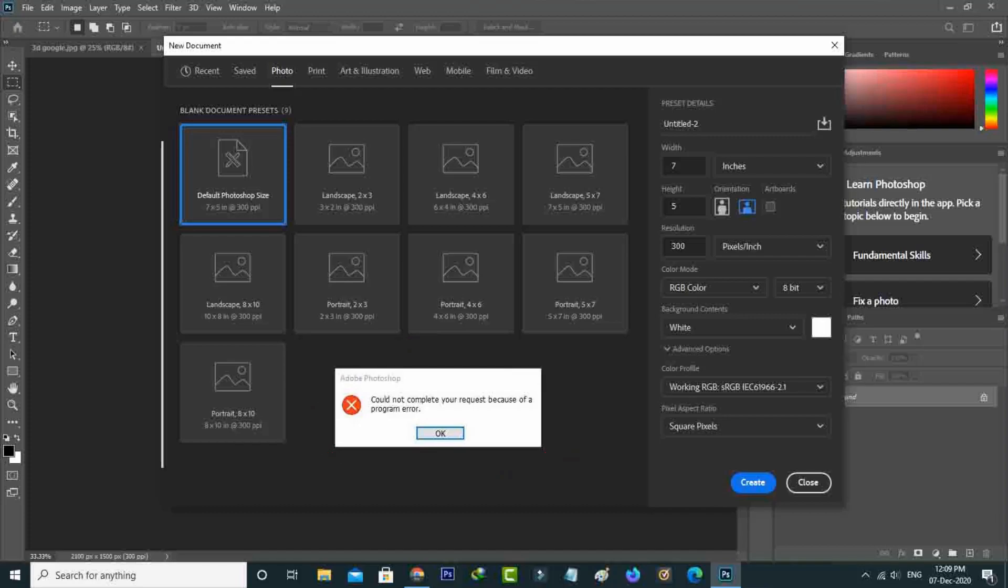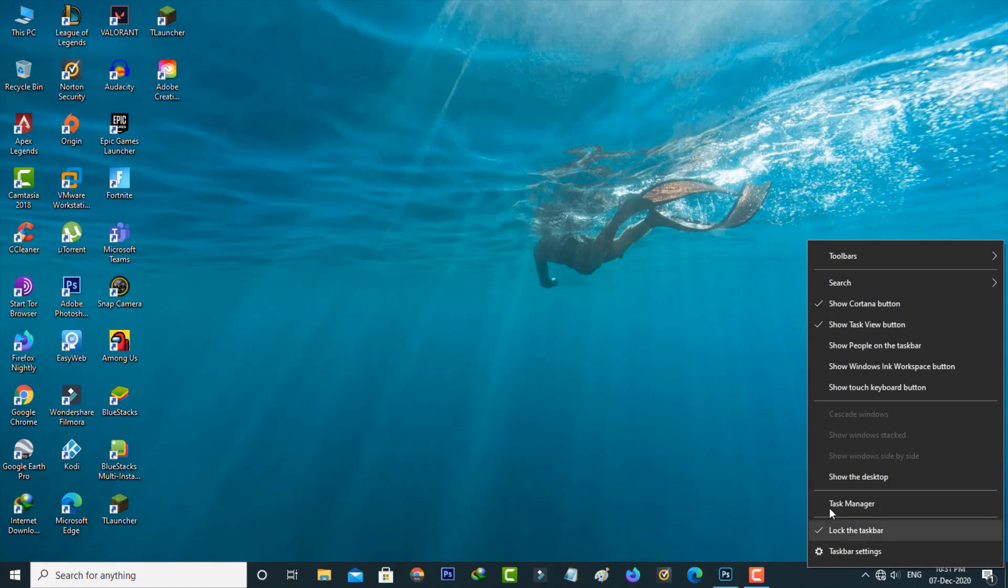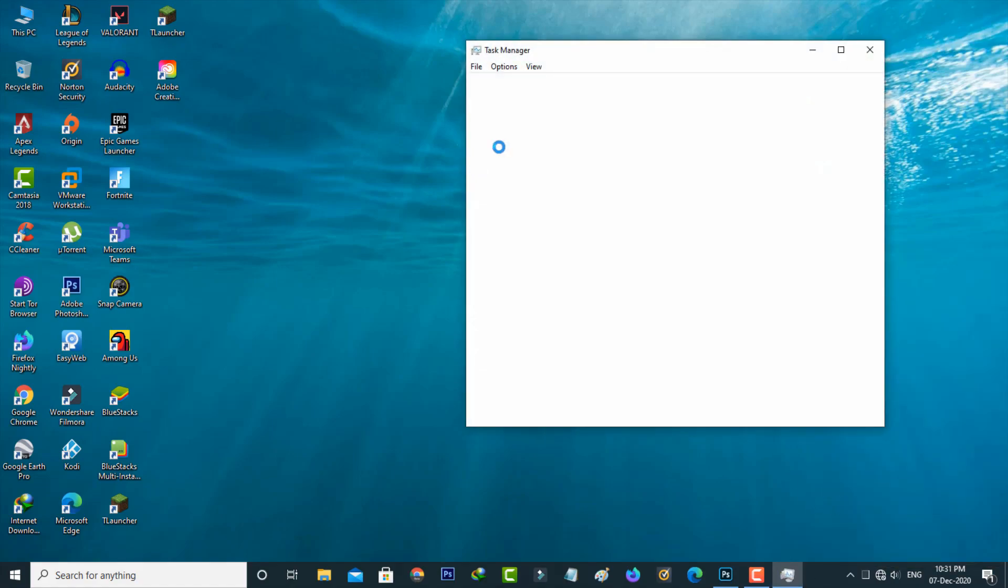So how to fix this issue? A very simple method to fix this is first of all close Adobe Photoshop from your task manager.